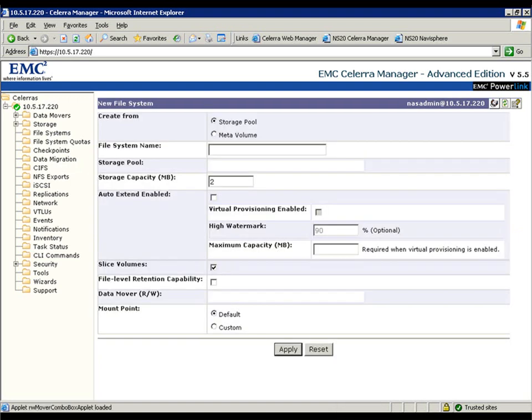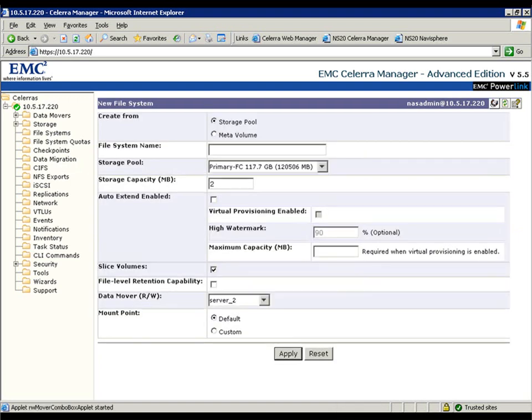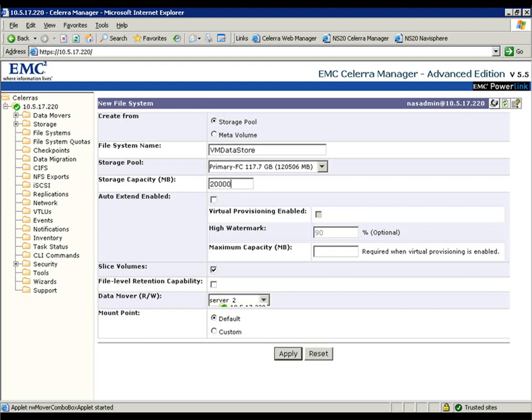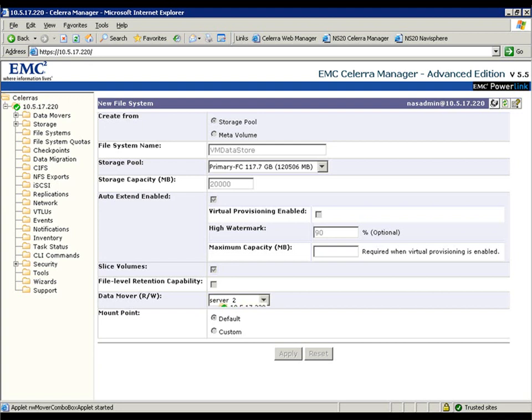First off, let's create a new file system. We'll call it VMDataStore, and we're going to leverage our primary fiber channel drives in our storage pool. We're going to make this file system 20 gig in size. I'm also going to select auto-extend and enable that, and we'll set our high watermark for threshold and check on our data mover and then hit apply.